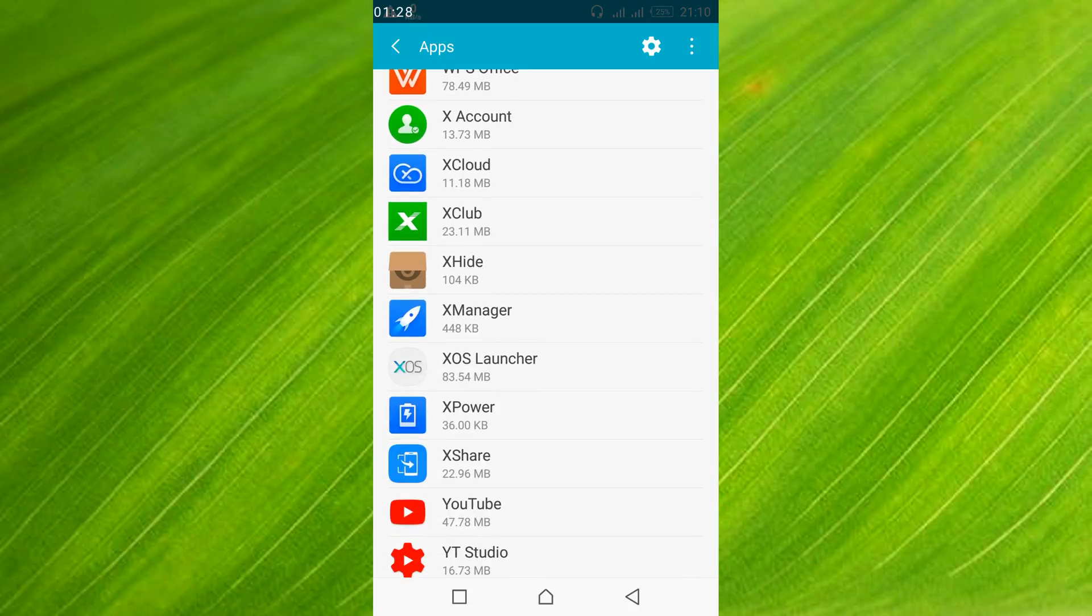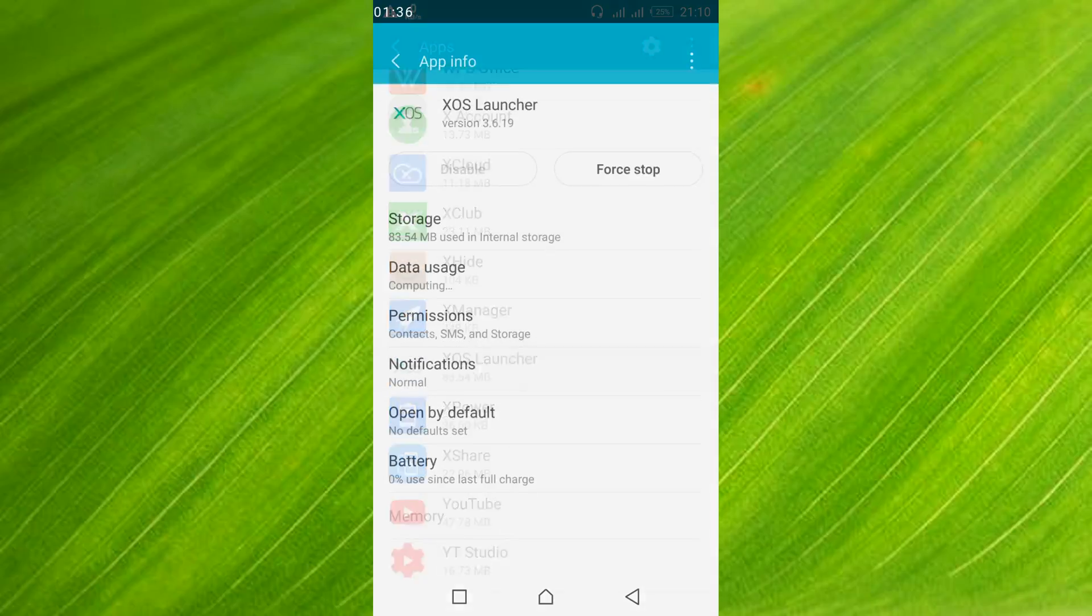Here it is, XOS launcher. In your case you might have Nova launcher or some other launcher. Just tap on your launcher.